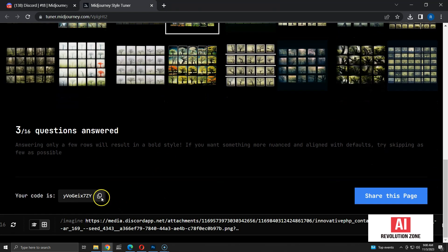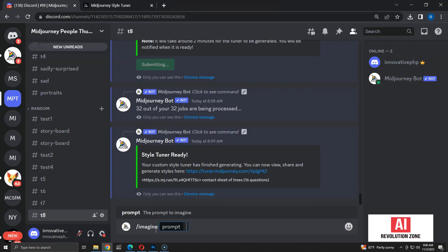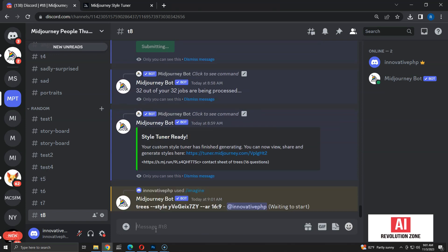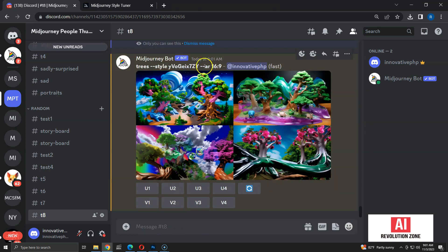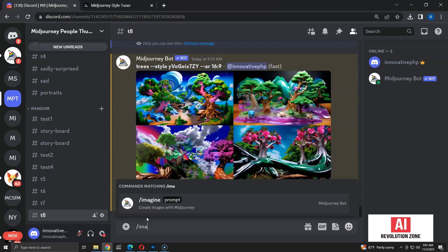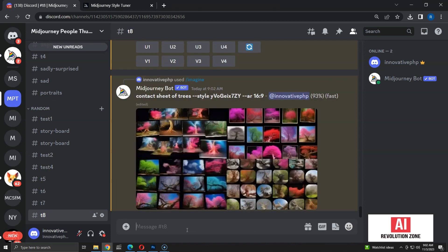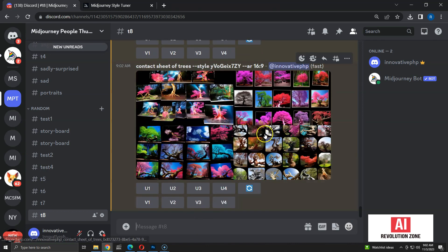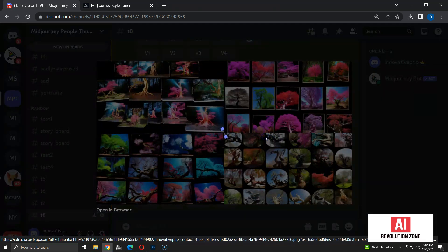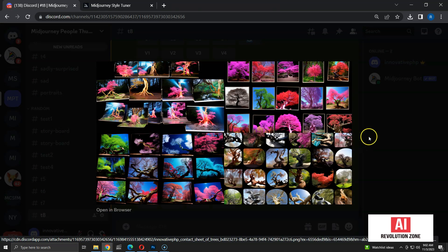Let's test this by creating a style. I am going to use grid mode and select these two styles, and maybe this one. Now I am going to copy the style code and create an image in Discord with the prompt 'trees' followed by the style code. Here it follows the style, but the results don't look great. Since I tuned it for contact sheets, let's see if creating a contact sheet makes any difference. Now I have good results with the style — since the style is tuned for contact sheets, it works best for prompts that include 'contact sheet'.